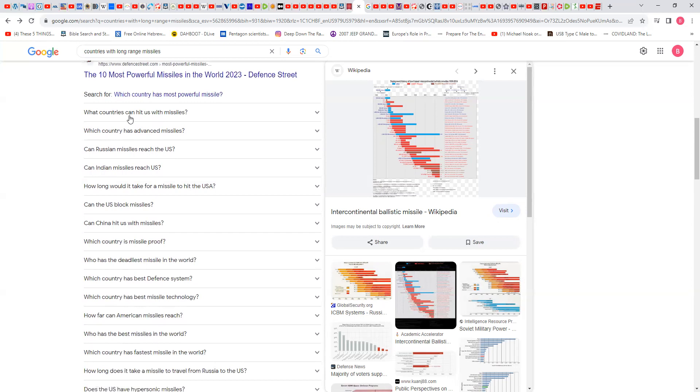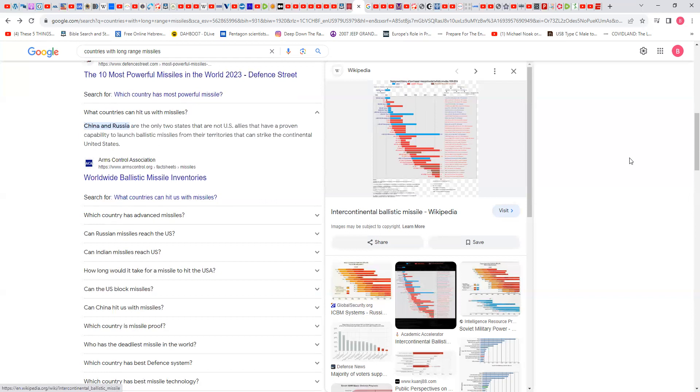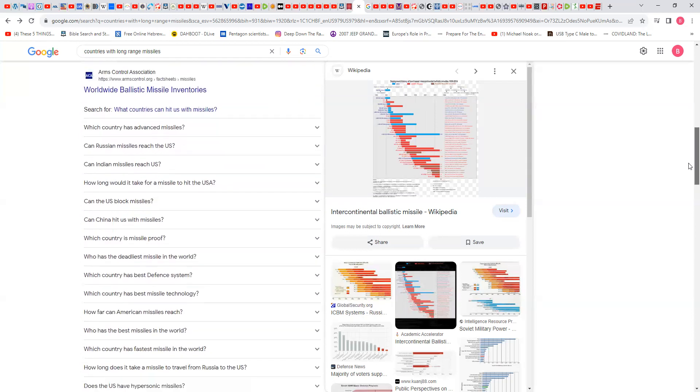What countries can hit U.S. with missiles? China and Russia. Now these European countries have to have the range to hit them too, because that would fulfill the prophecy of Revelation 17 and Psalm 137, verse 12 on down. China and Russia are the only two states that are not U.S. allies that have a proven capacity to launch ballistic missiles from their territories that can strike the continental United States.